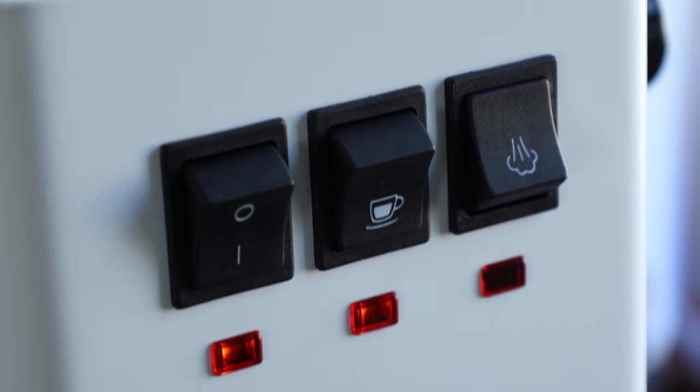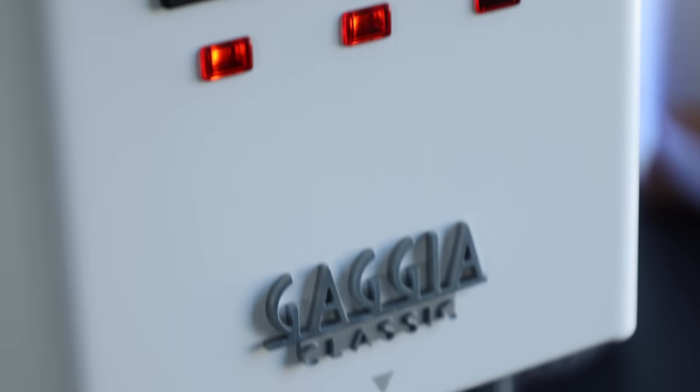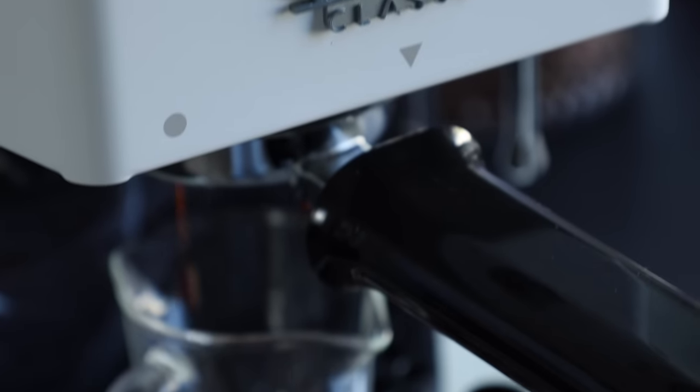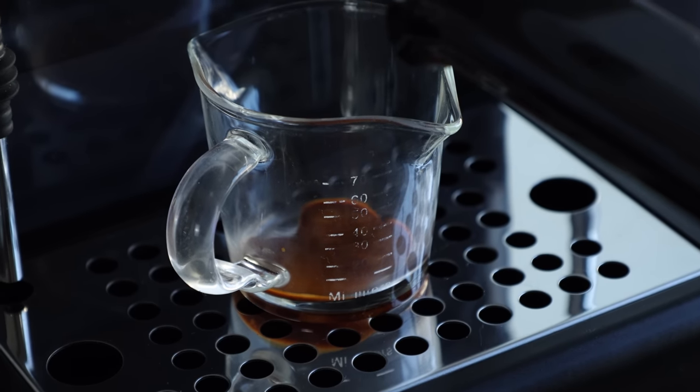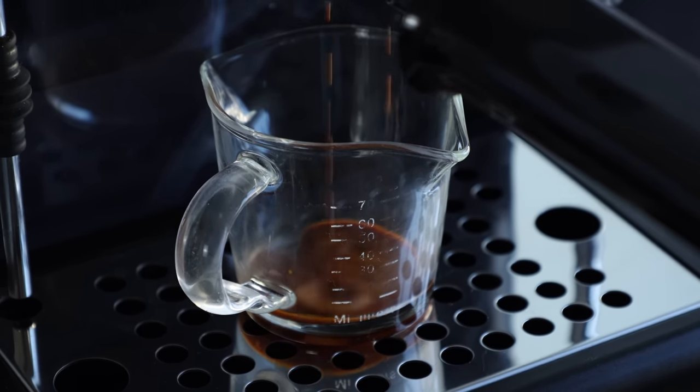As you may already know, home espresso machines come in a wide variety of shapes, sizes, and prices. But the Gaggia Classic Pro has found itself in a category all on its own. Off the shelf, it's an attainable, affordable, and capable entry-level espresso machine.